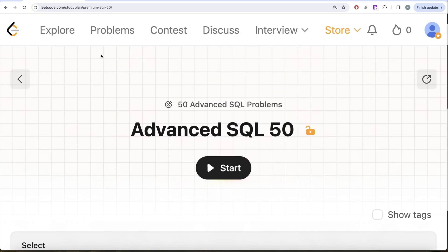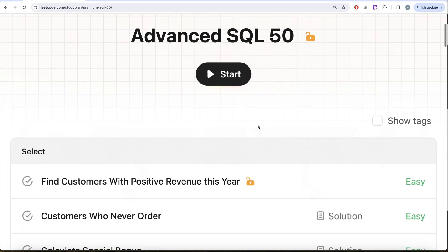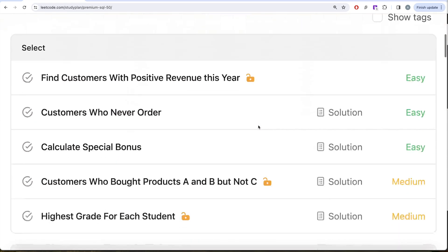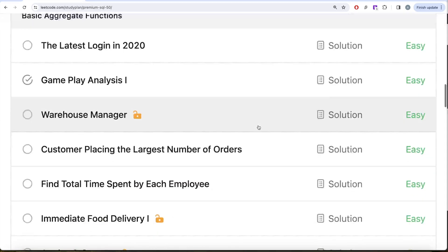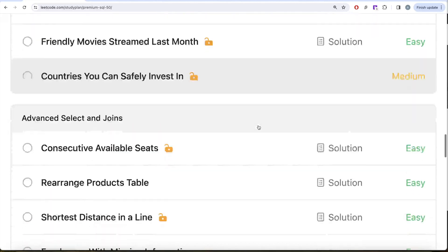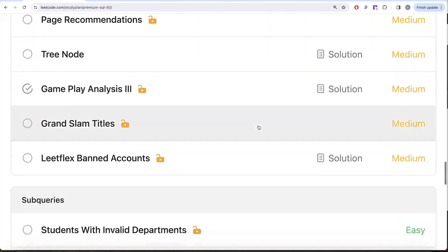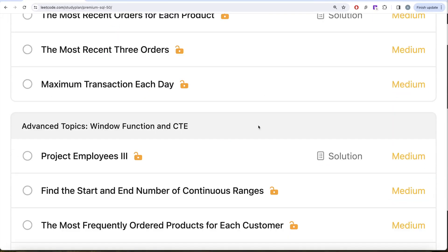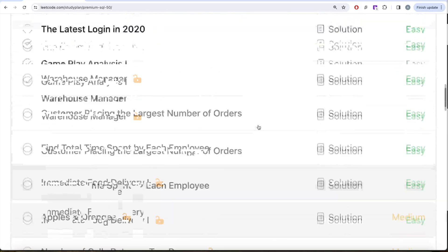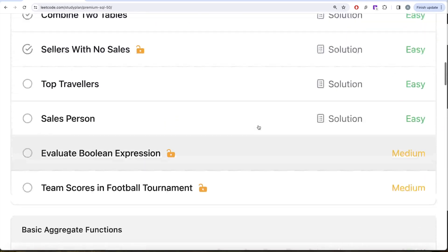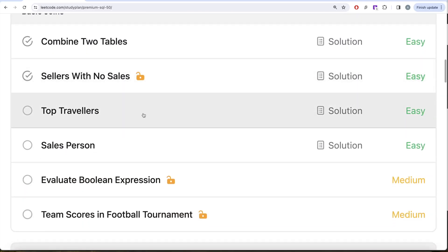Hey guys, welcome back to the channel. On this channel we try to learn various concepts of data science by practicing a lot of questions. This video is in continuation of the Advanced SQL 50 series, where we are trying to solve 50 advanced SQL problems on diverse aspects such as SELECT, basic joins, aggregate functions, sorting and grouping, advanced SELECT and JOIN, subqueries, and advanced topics like window functions and common table expressions. In this video we are going to solve the question called Top Travelers.